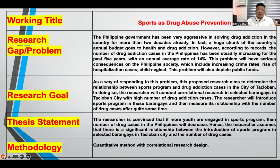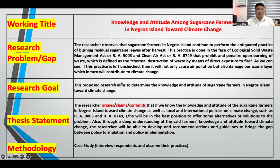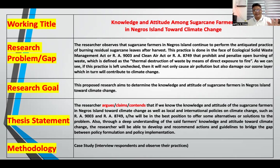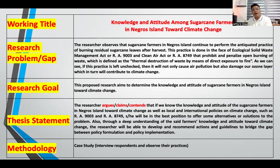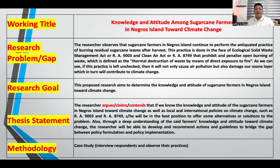Let me go back to the first sample: knowledge and attitude among sugarcane farmers in Negros Island toward climate change. For Education 502 students, this is what you will submit at the end of the semester as your final requirement. Education 502, methods of research, is offered to first-year master's students. The next semester, you may enroll in Education 505, research seminar and practical. The final requirement for Education 502 students is this one-page research problem or research gap.